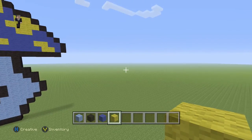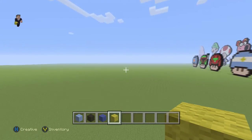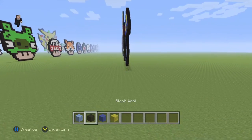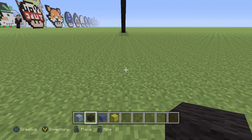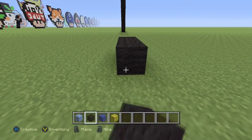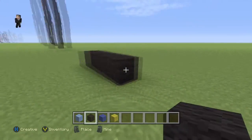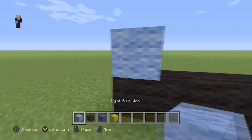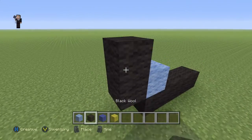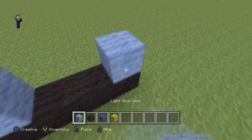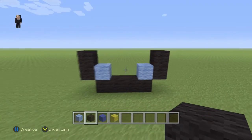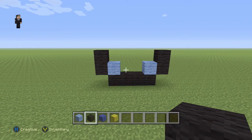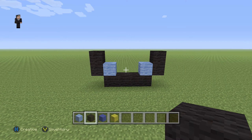Let's begin this pixel art by placing four blocks of our black wool. We're going to do one, two, three, four. Then on the left side we're going to place a light blue with two black ones going up, and then on the right side we're going to place a light blue with another two black wools also going up. This is going to be the foundation for our groovy trippy mushroom.